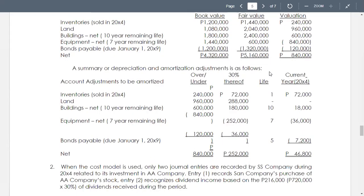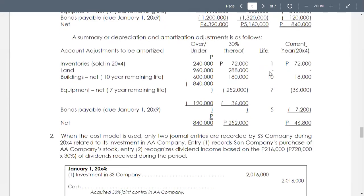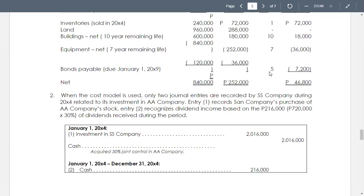The amortization adjustments still show the same amount of $46,800, similar to problem 7. In requirement number two: prepare entries in the books of the joint venture in 20X4 in relation to its investment, assuming consolidated financial statements are prepared using the cost model. Under the cost model, only two journal entries are recorded by SS company during 20X4.